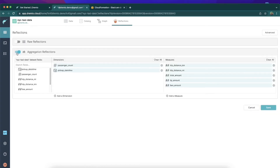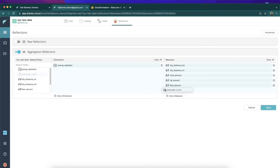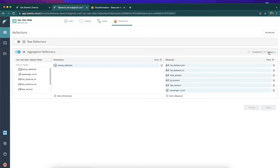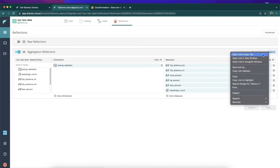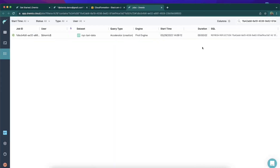This shows us the different types of reflections we can have. We'll click Aggregation Reflections. I plan on querying the data based on pickup date-time, so I want that to be the dimension I look at — basically what data based on the date the rides happened. I also want to look at passenger count by date, so I'll add that to the measures I want to optimize for. Once that's set up, I click Save and my reflection will begin getting created. I can watch this creation process by right-clicking on History and opening it in a new tab to see that specific job completing on the jobs page.